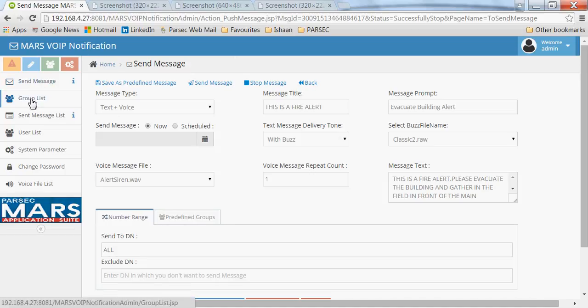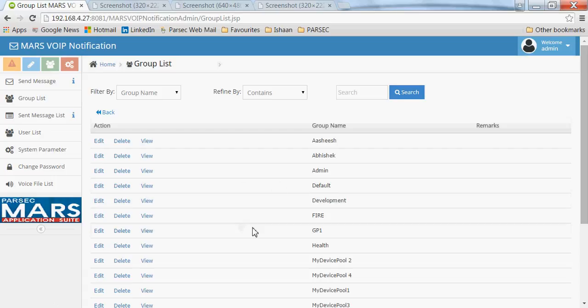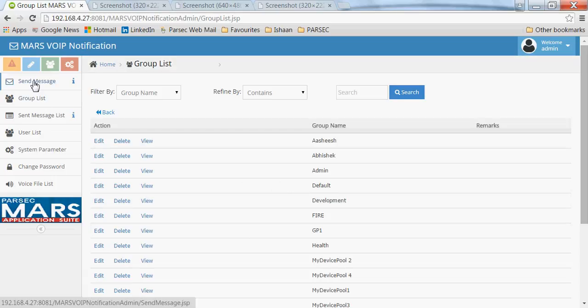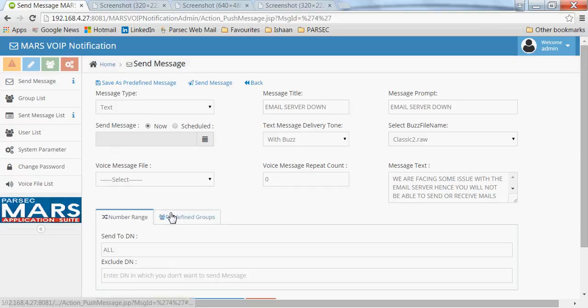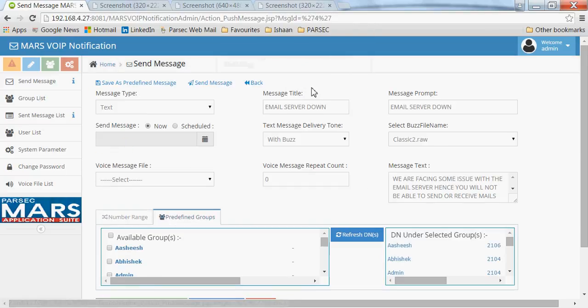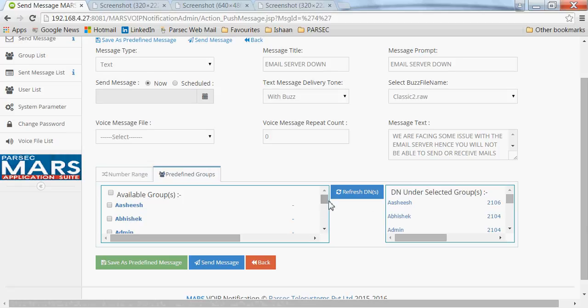You can also create groups in the application and send alerts to different groups. Groups can be created based on the device pool configured in Call Manager, or based on the group name in the description field of the DN of the devices. By selecting a group name, you can send a notification to that particular group.